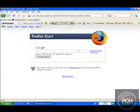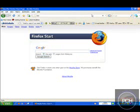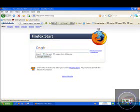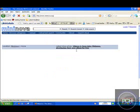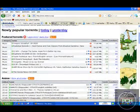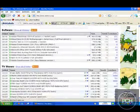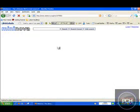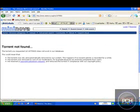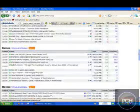Now you want to go to a torrent website like mininova — mininova.org — and you should find your torrent that you're going to download. It works for all torrents.